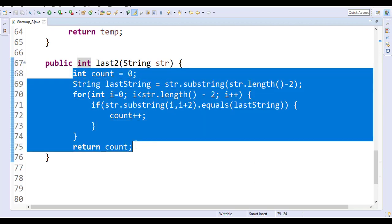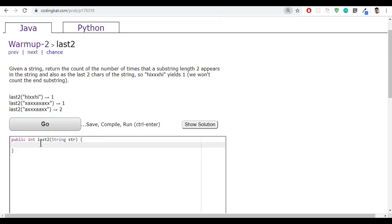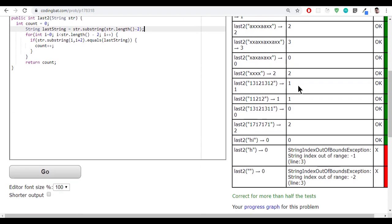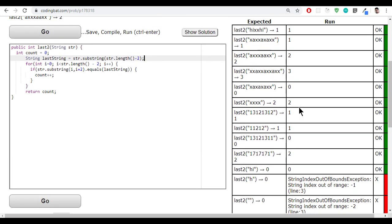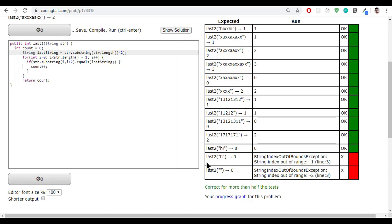Now save it, copy the method, paste it, and click go. We got all success. But we get errors for single character and no characters. Why?